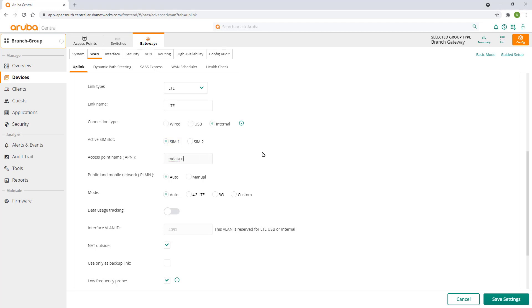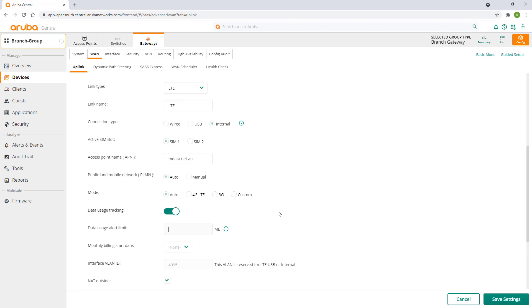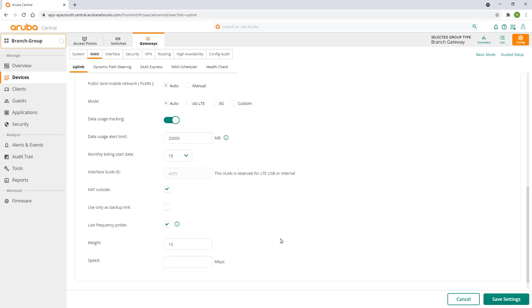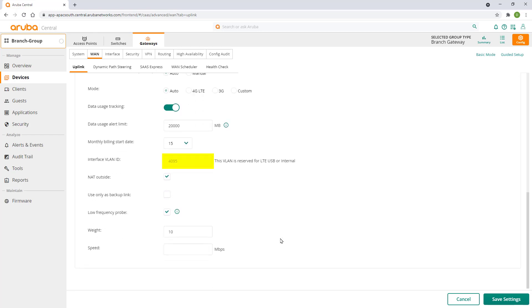Enter your provider APN. You can specify the data alert limit to be notified if you exceed this threshold during your monthly billing cycle. The gateway will automatically select VLAN 4095 for use with the LTE interface.